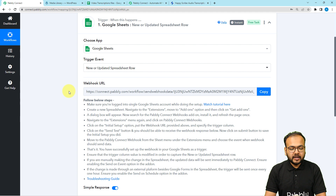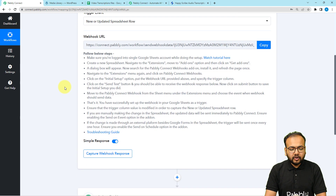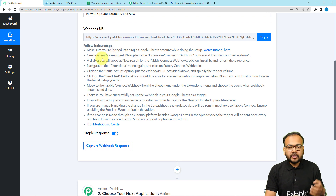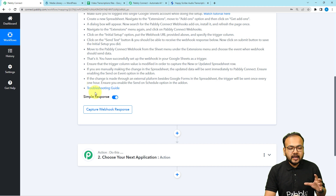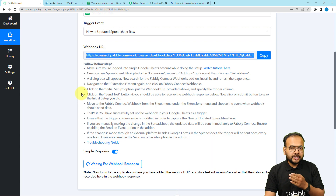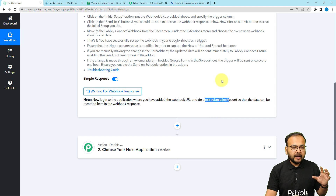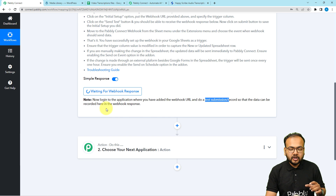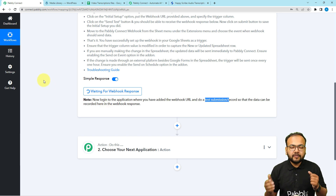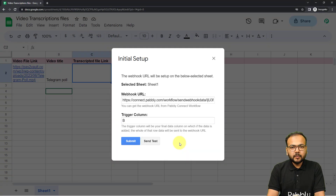After selecting the trigger, it will give you a webhook URL and instructions — you can follow these instructions to create the connection. If you want to know how to set up this trigger, you can watch the videos from our channel; we have numerous videos on Google Sheets connection as trigger. After creating the connection, when you copy the URL into the Google Sheets setup, it will start showing 'Waiting for webhook response.' Now you have to perform a test submission by entering data, or you can open the initial setup and use the 'Send Test' option.